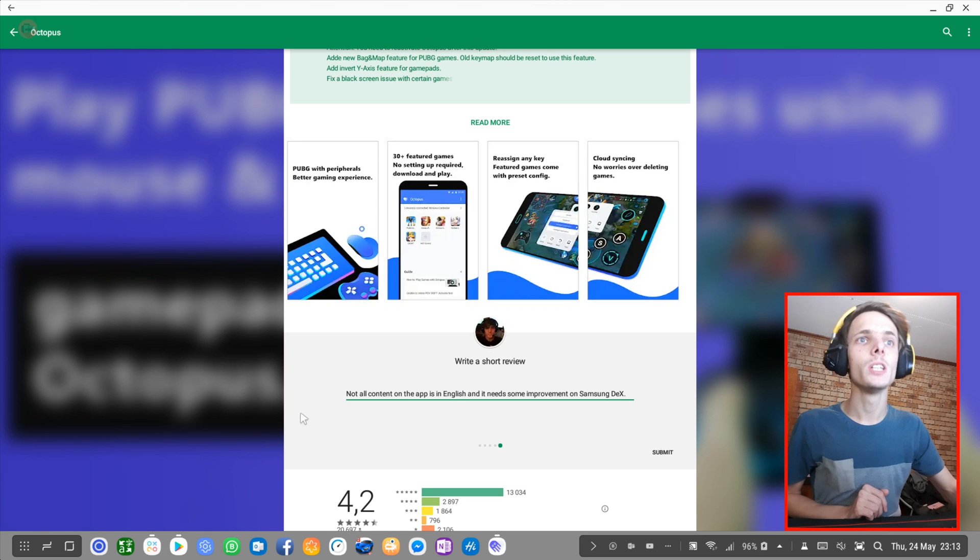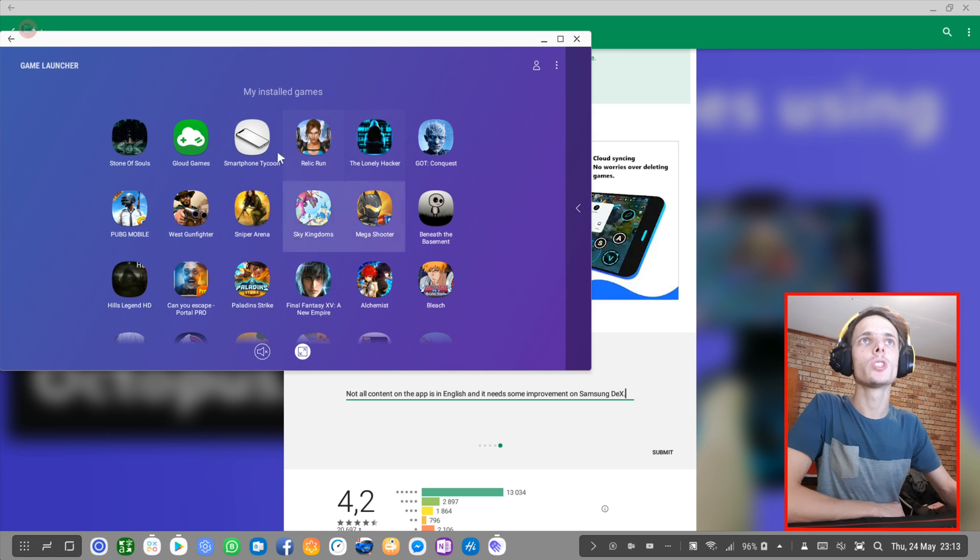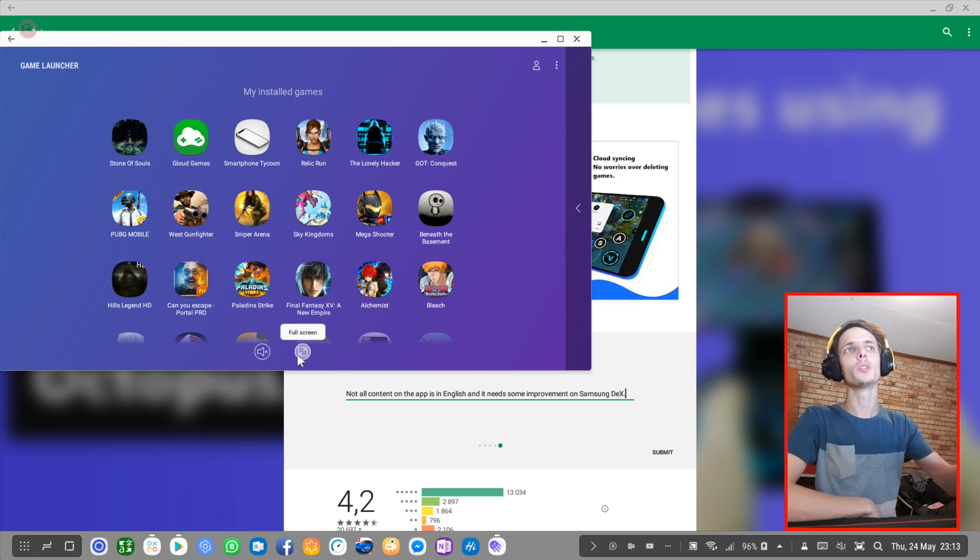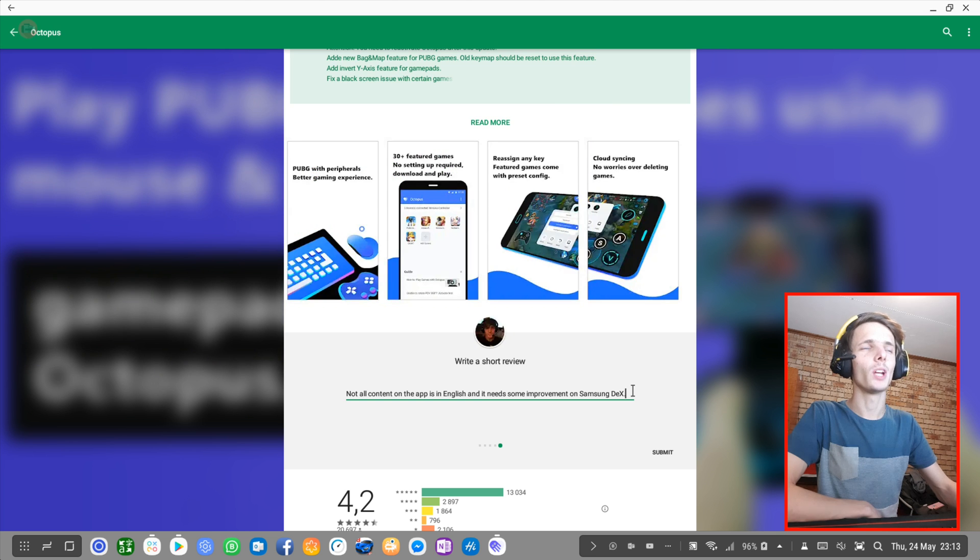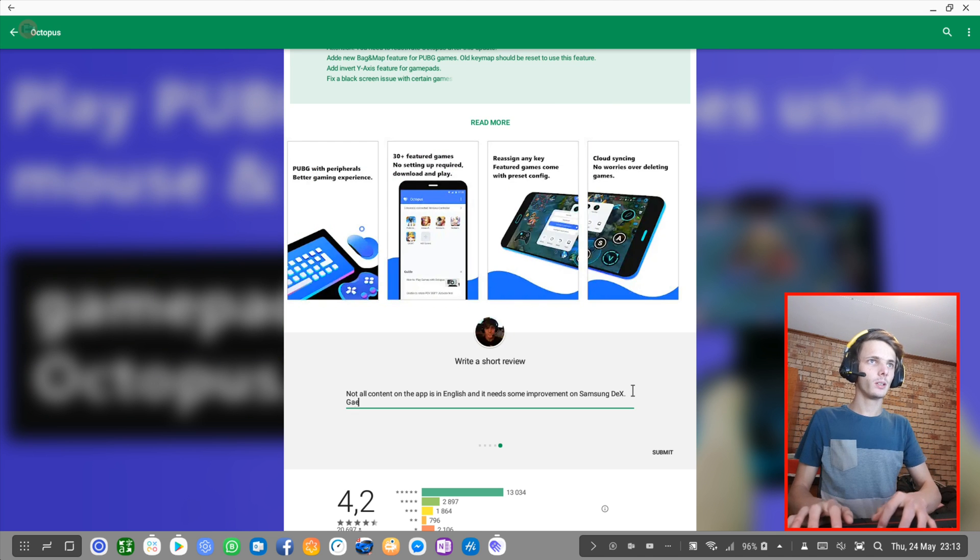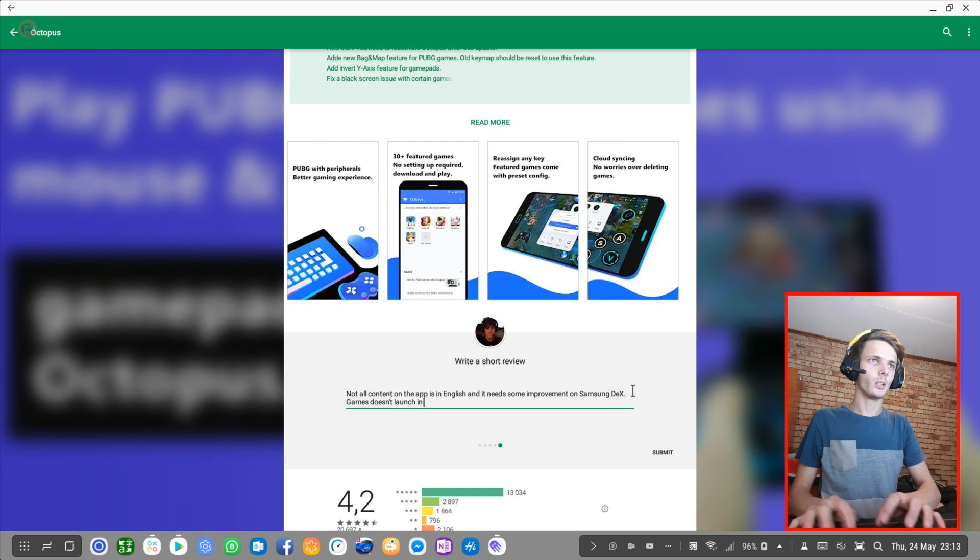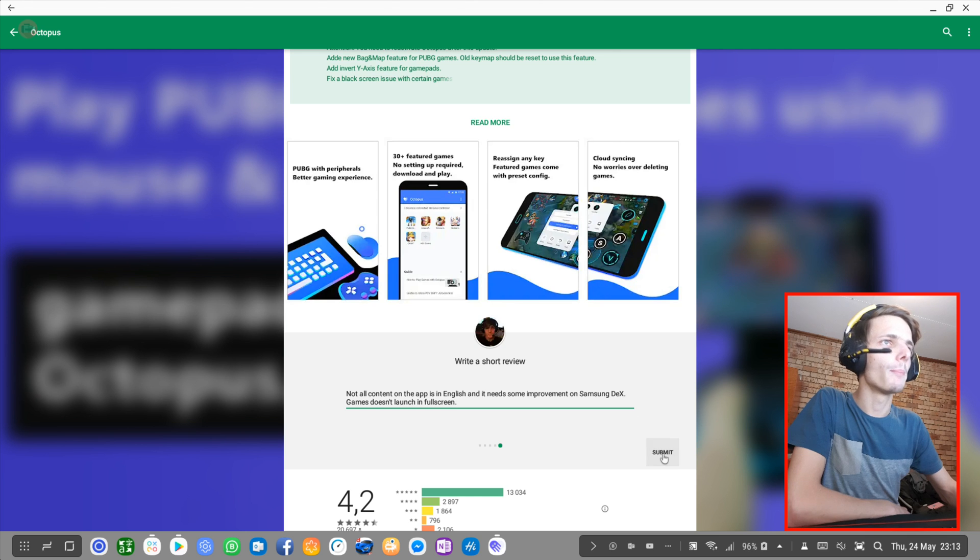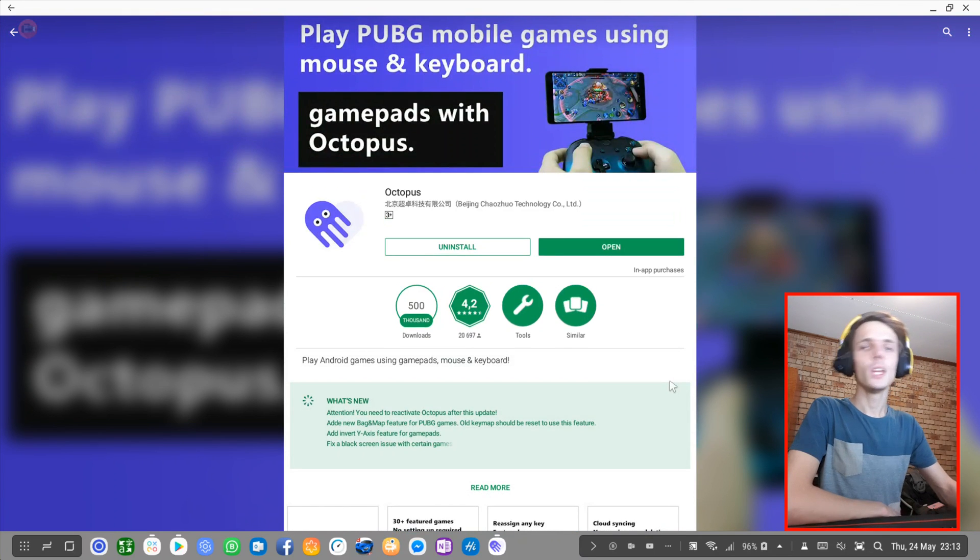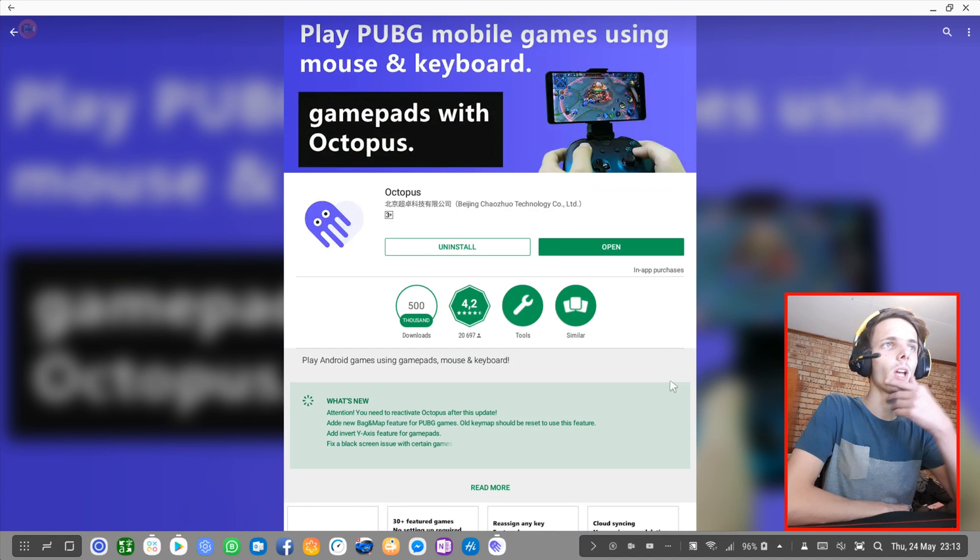For instance, if I use the game launcher to launch games, then games automatically launch in full screen because of this full screen option here. But launching games from Octopus doesn't launch games in full screen automatically. So that's the one improvement I definitely do want. Games don't launch in full screen. But so far I really enjoyed Octopus. I definitely recommend Octopus if a game doesn't support mouse and keyboard.